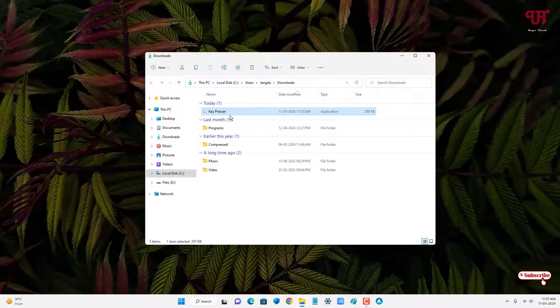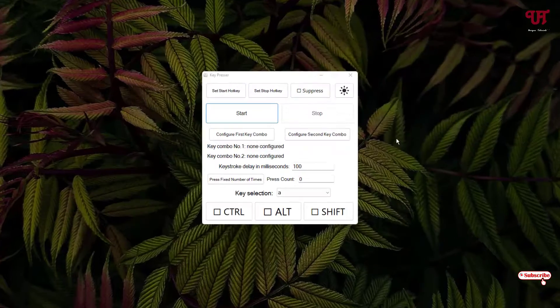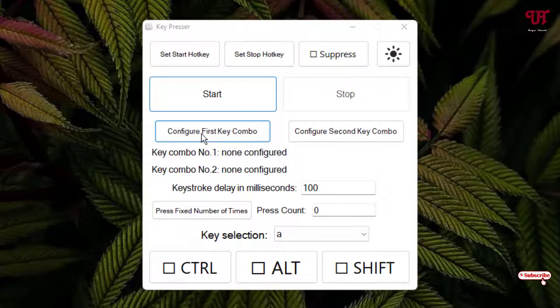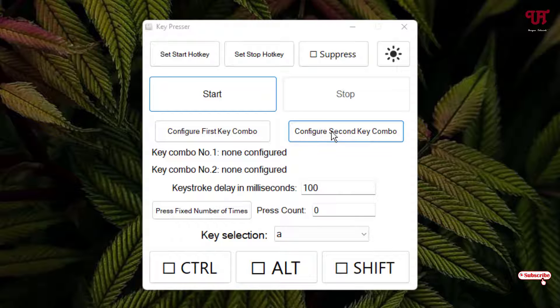Double-click it to run the software installer. Now you can see the user interface of this software. Here you can see the Start and Stop buttons, and options to configure the first key combo and the second key combo.